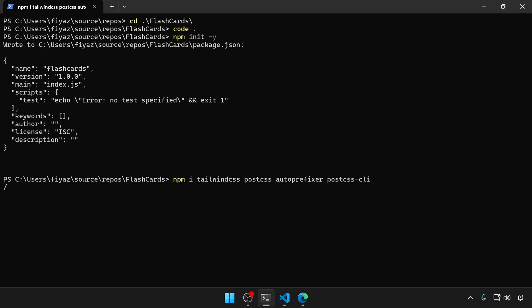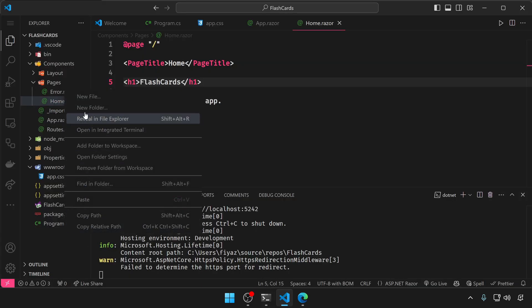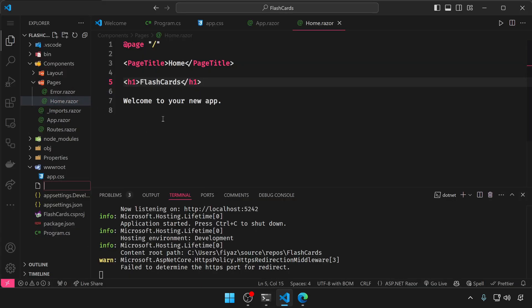It will take some time to install all the packages. So let me go back to VS Code and create a file named postcss.config.js.